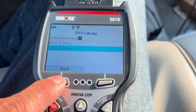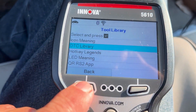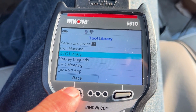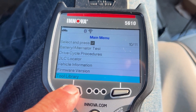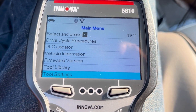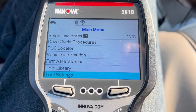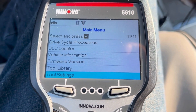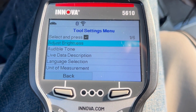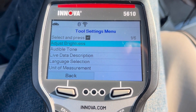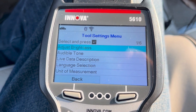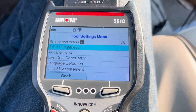Then we're going to exit this. Our menu for the tool library gives us a few other options. Back to the main menu — we have one more option, which is tool settings. In the tool settings, you can set the brightness of the screen, turn the tone off and on, view live data descriptions, and change the language or the measurements. That's pretty much your functions of this tool.